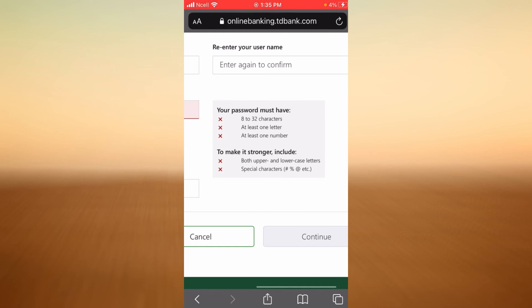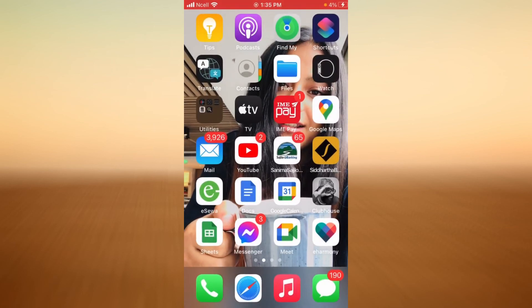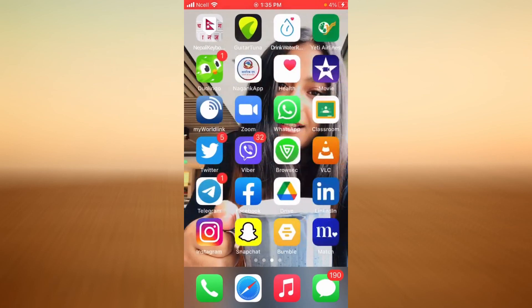When you are done, tap on Continue and you will be successfully signed up for online banking with TD Bank. That is everything you need to know about the login box. Please don't forget to like, share, and subscribe to my channel — thank you so much for watching this video.